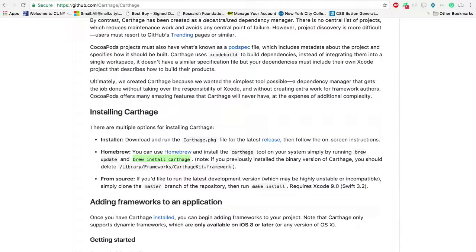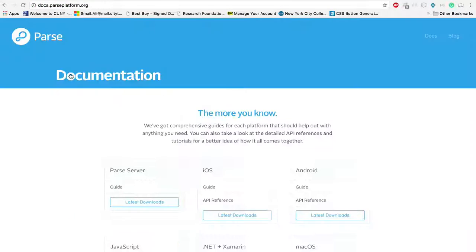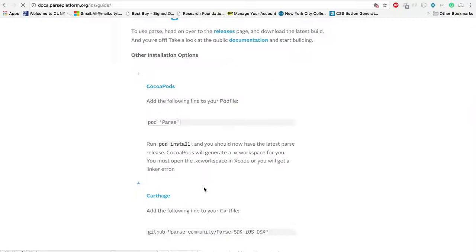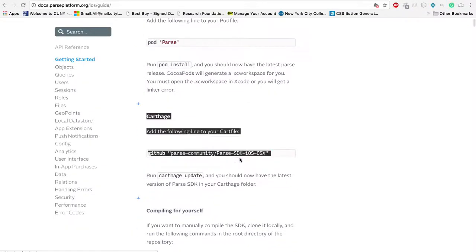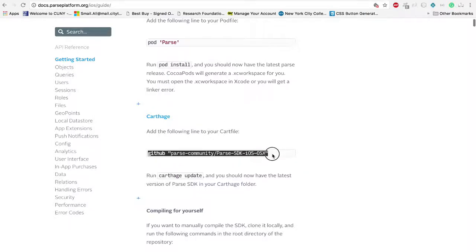Go to Parse Documentation and locate the GitHub integration. Copy this line.